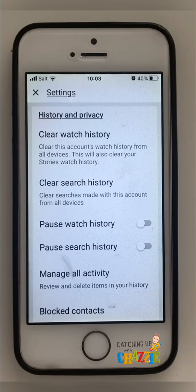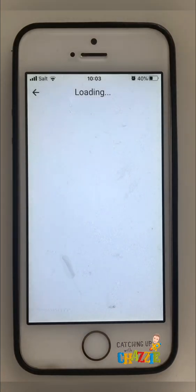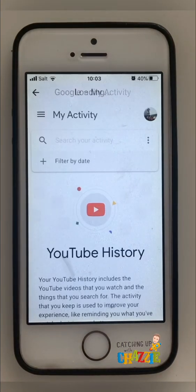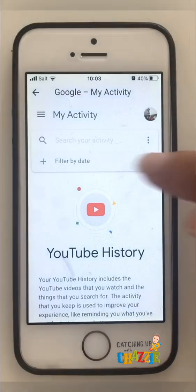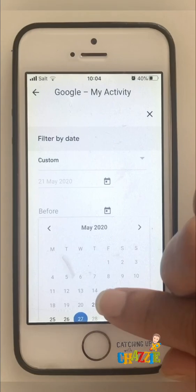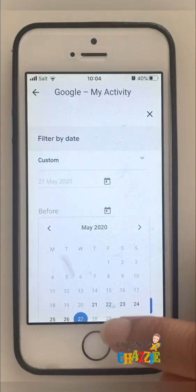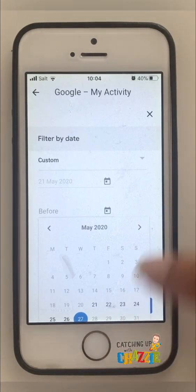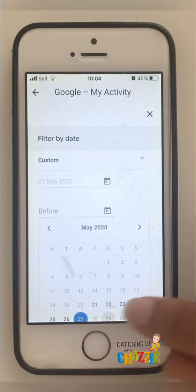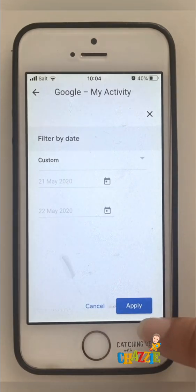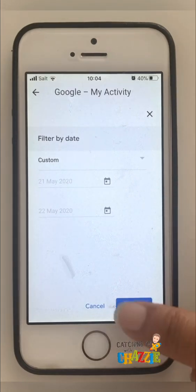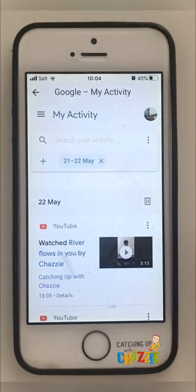If you would like to review your watched history on a particular day, go to Manage All Activity and filter it by date. If I would like to get my history for the past 24 hours, I'll click on yesterday's date and today's date. After that, click the Apply button and there you go.